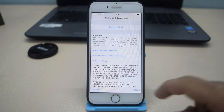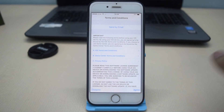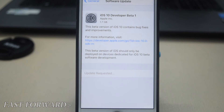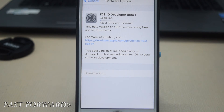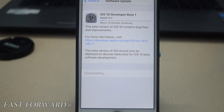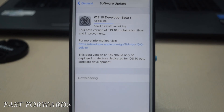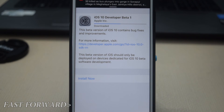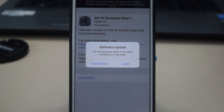Now tap on Agree and wait for it to complete. Now click on Install Now.